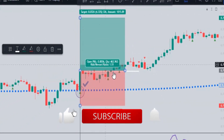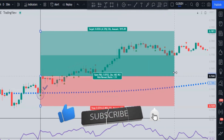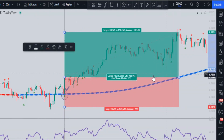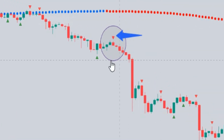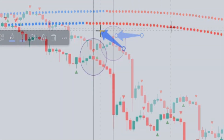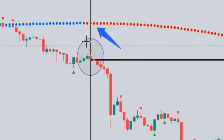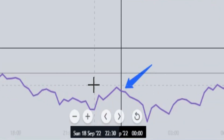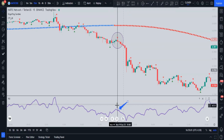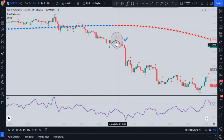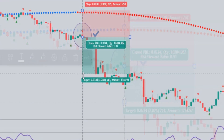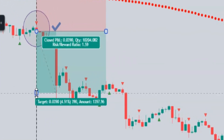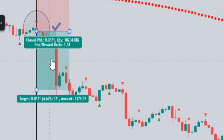For a sell signal to be valid, three conditions must be met: first, a red triangle appears above the candlestick; second, the CTI indicator must be above the candlestick; and third, the RSI should be below the 50 line. When all conditions are met, we enter the sell order. The stop loss goes slightly above the recent swing high, and the take profit is 1.5 times greater than the stop loss.